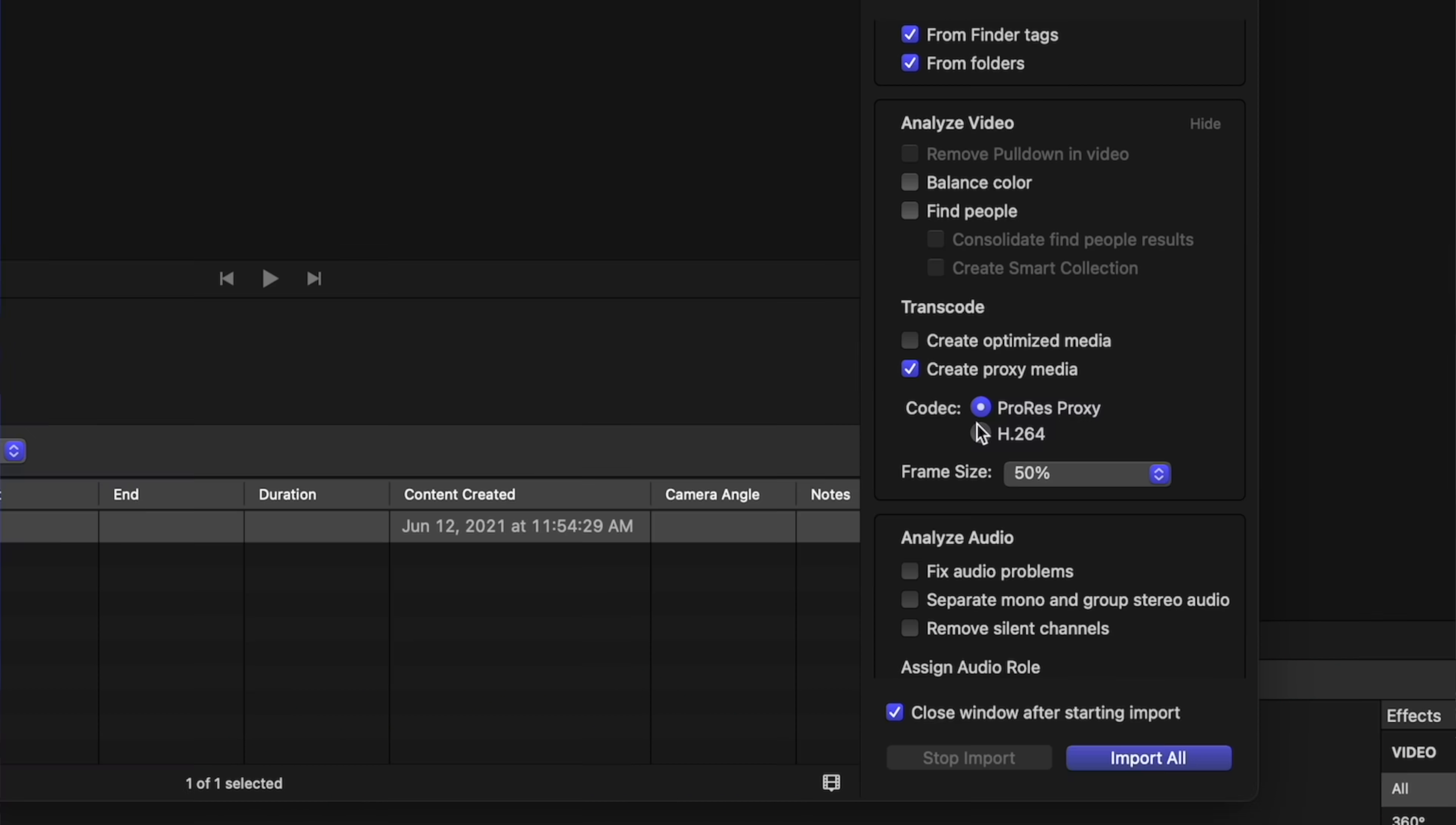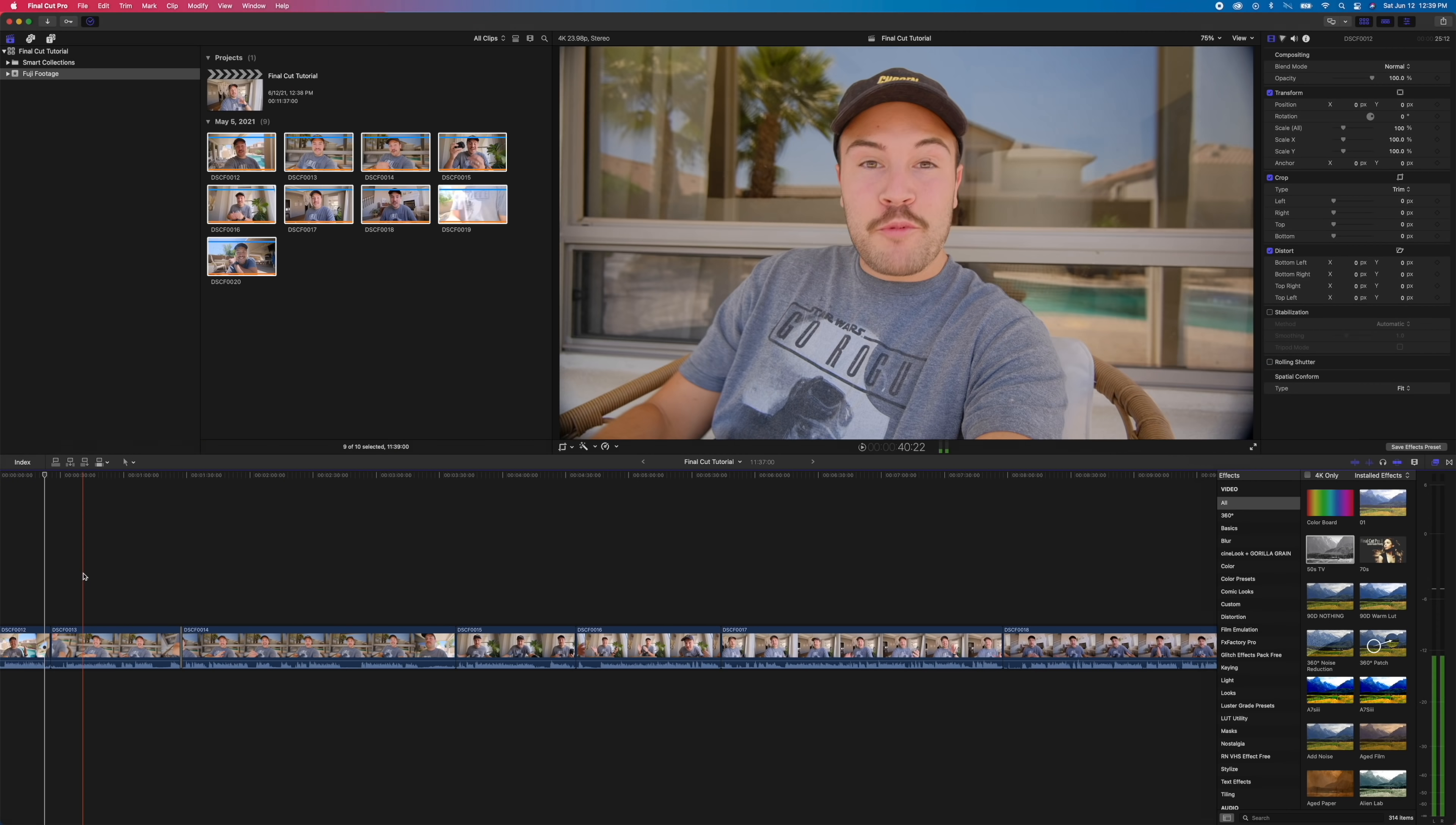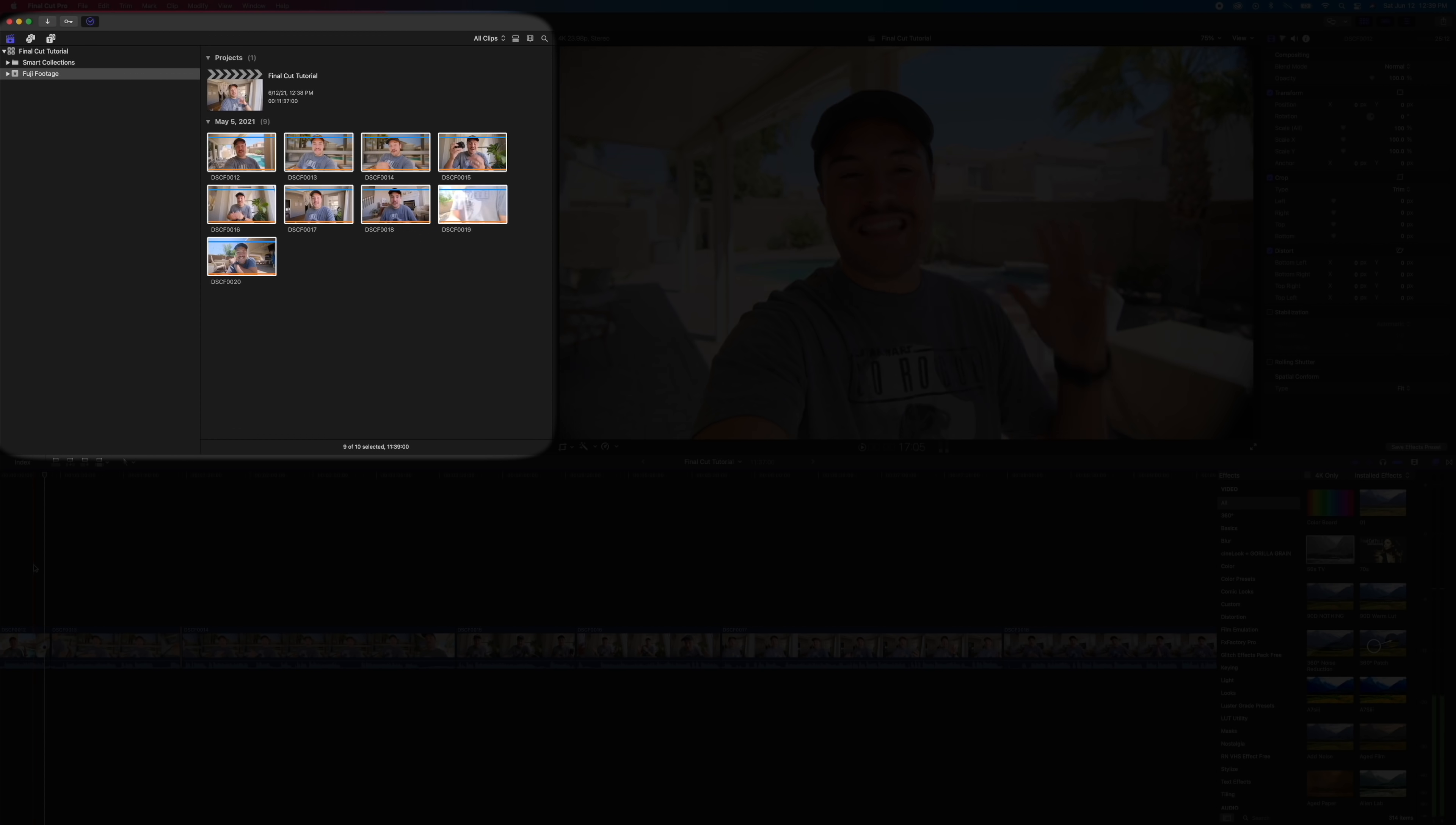Now, if you haven't seen the first video to this, this is actually a part two video. Click the link in the description and actually go watch that one first because I show you how to import your footage, how to organize everything, how to back up your footage, as well as just get familiar with these different windows and different things that are going on inside of the software.